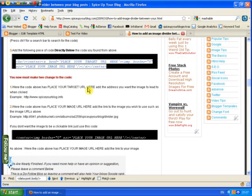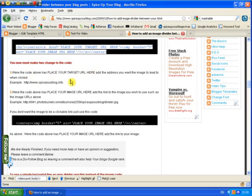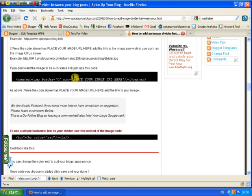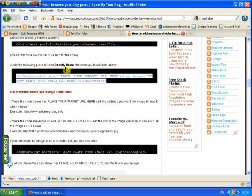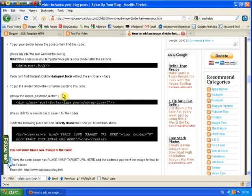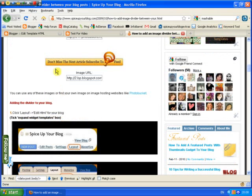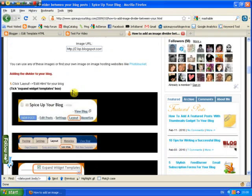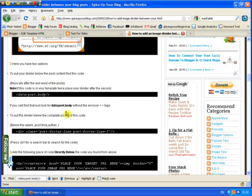You now must make two changes. Where the code above has placed your target URL here, add the address you want the image to lead to when clicked. Now you don't have to, you can use this example I have here. With this example the image will not be clickable but you may want it to be clickable if you're using something like the RSS feed divider. So I'm actually going to use the RSS feed divider and I'm going to make it clickable.